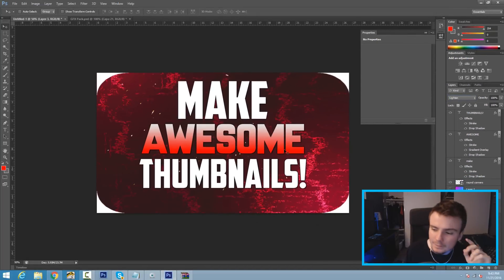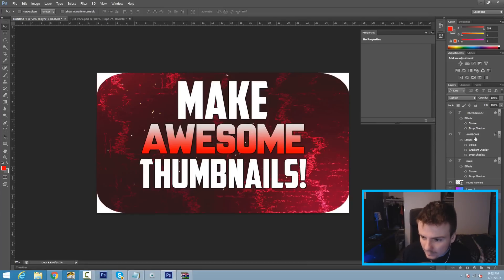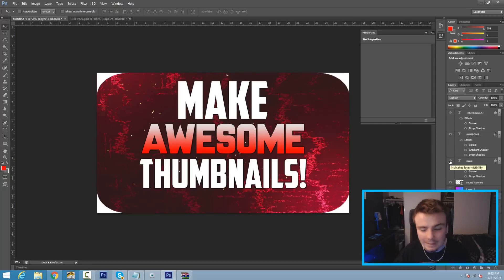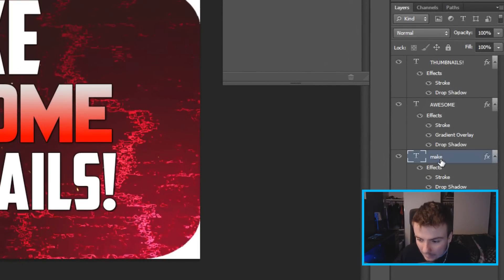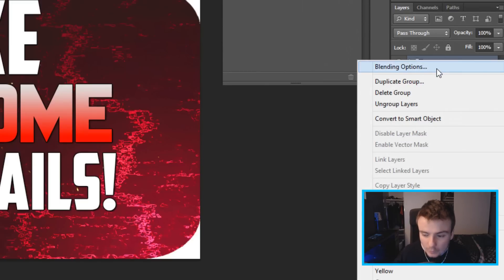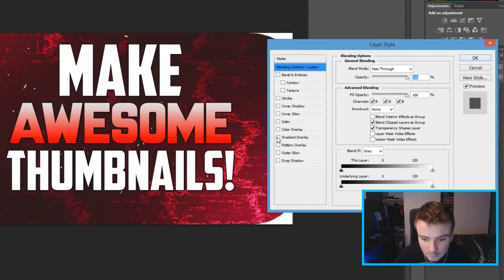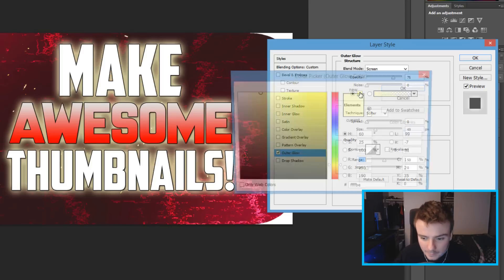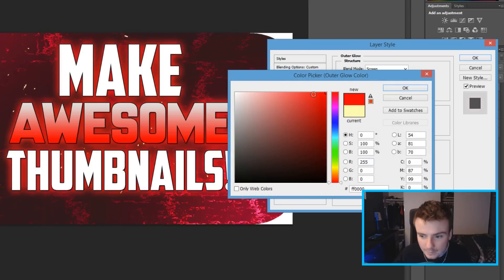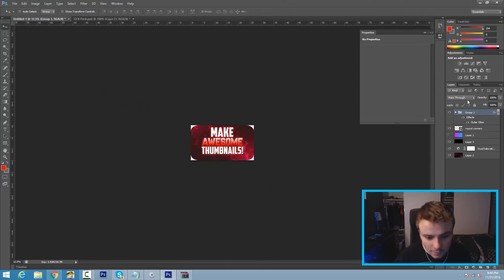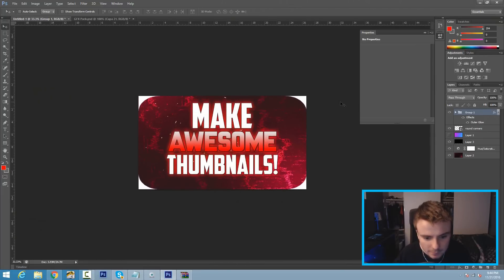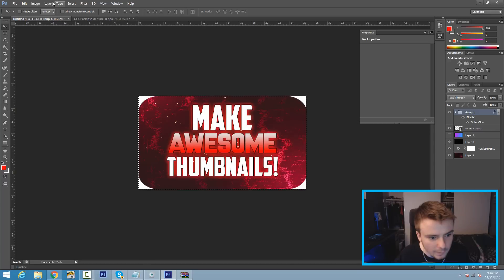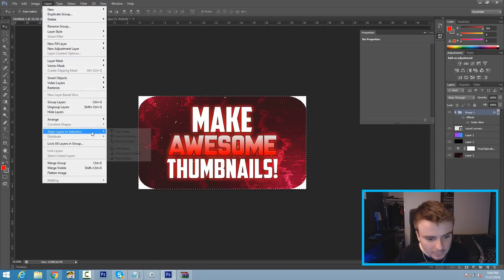To make the text truly pop, I'm going to group the text layers together and add an outer glow. I have the 'thumbnails,' 'awesome,' and 'make' text layers. Hold Shift and click all three texts to highlight them, then hit Ctrl+G to group them. Right-click the group, go to Blending Options, and click on Outer Glow. You can click on the color and size up the glow — it already gives a better look. I don't like the default color so I'll pick a red. As you can see, the text really stands out now. Hit Ctrl+A to center the grouped text using Vertical Centers.